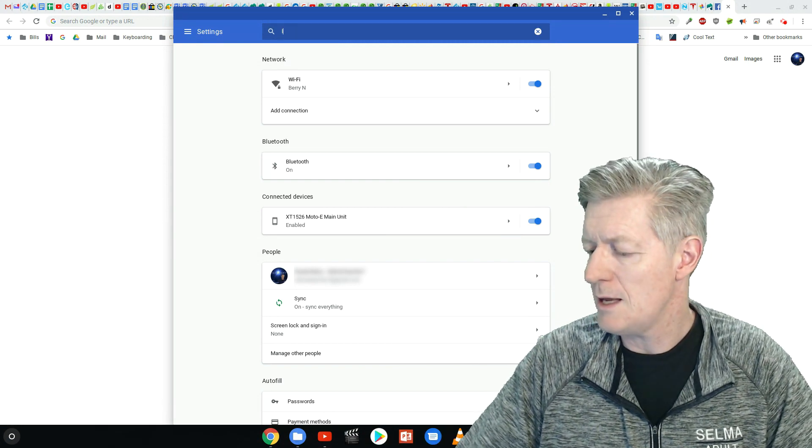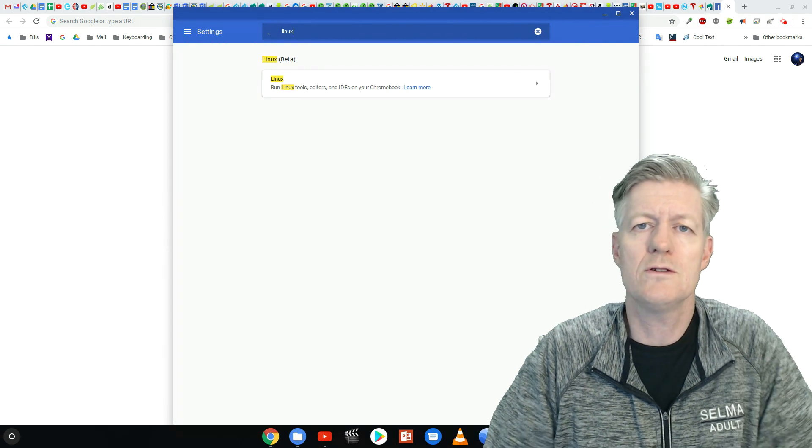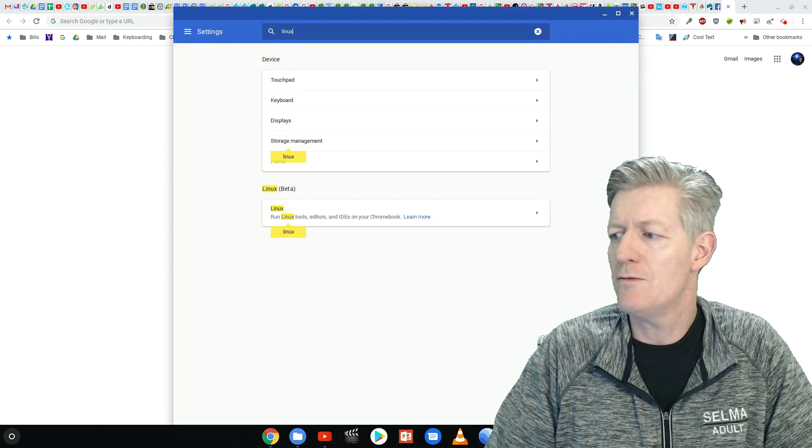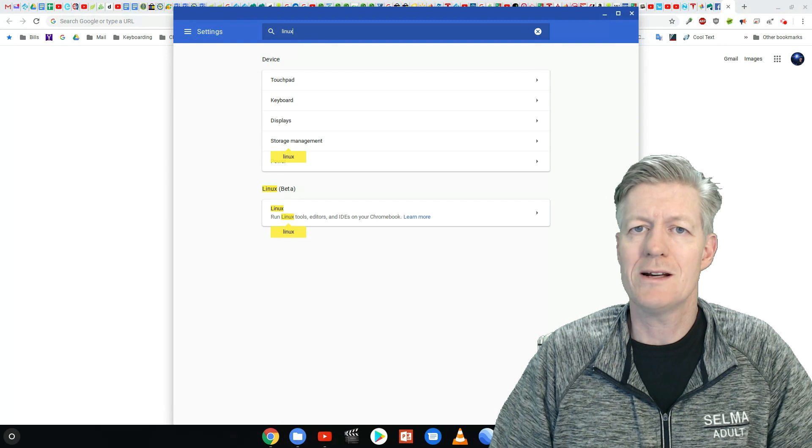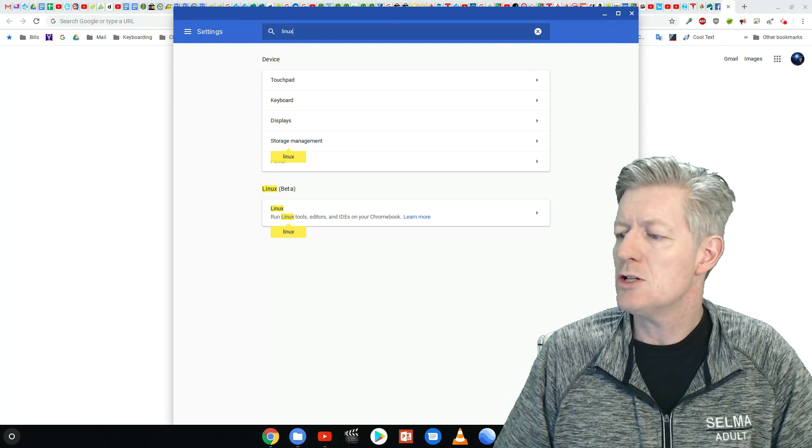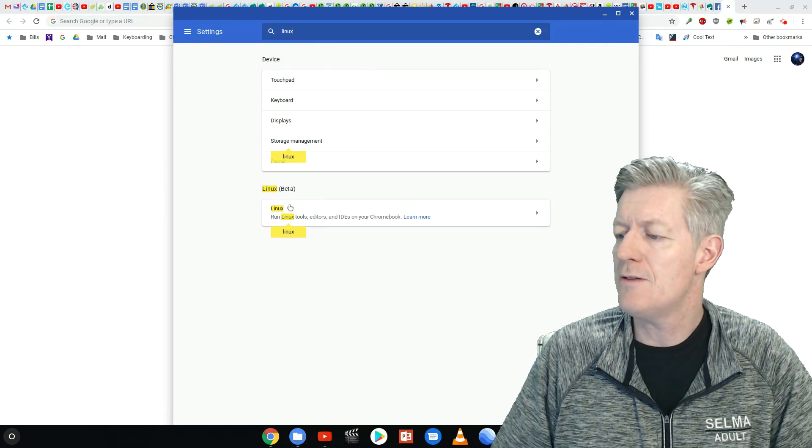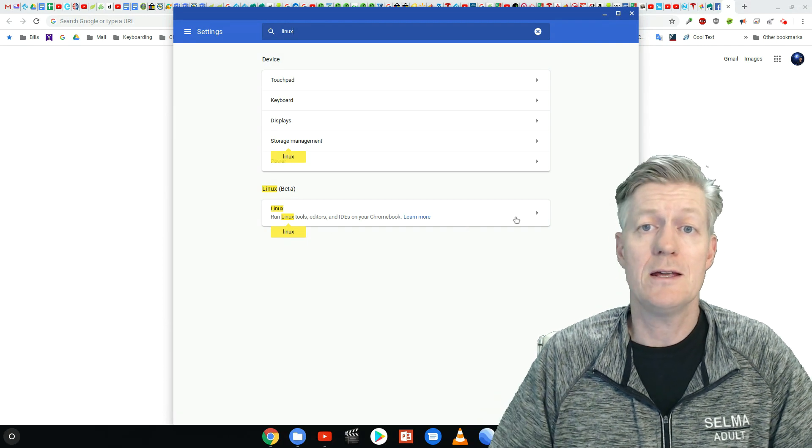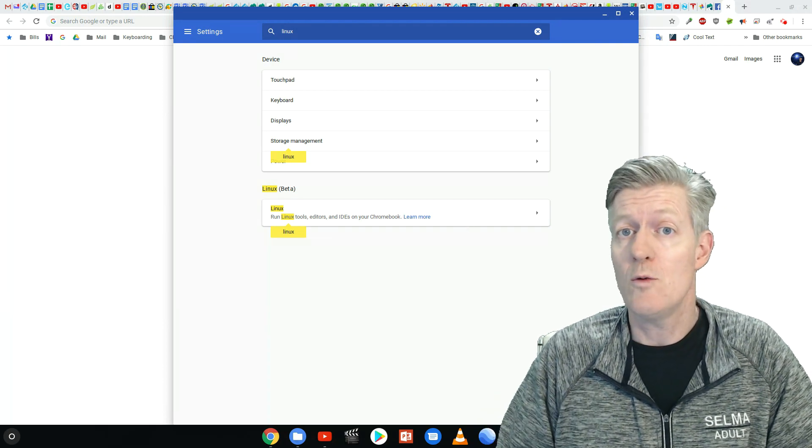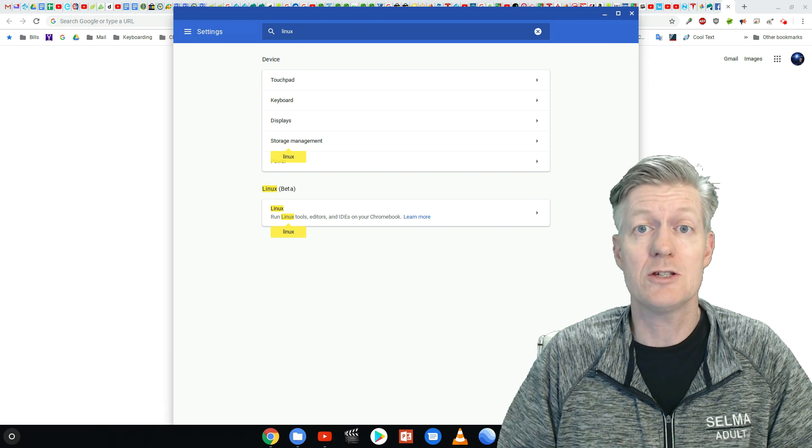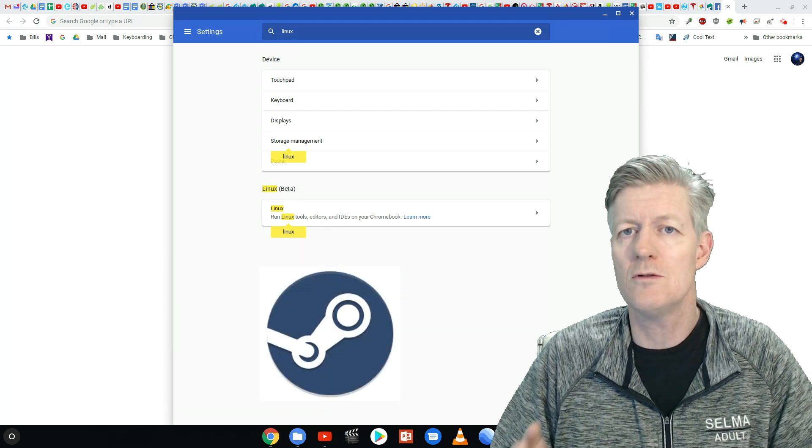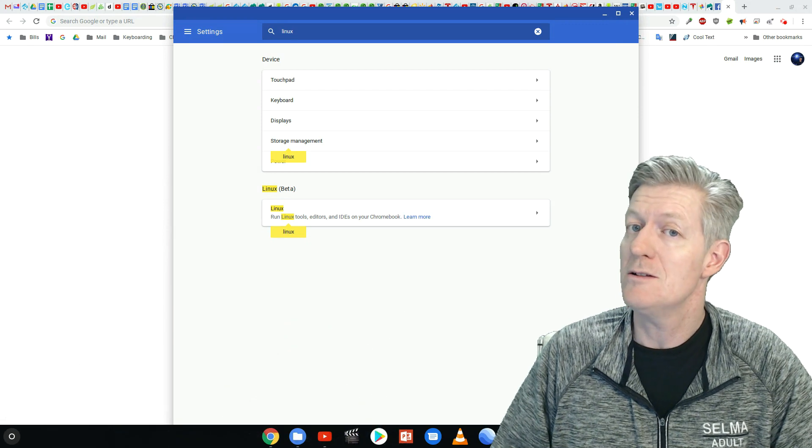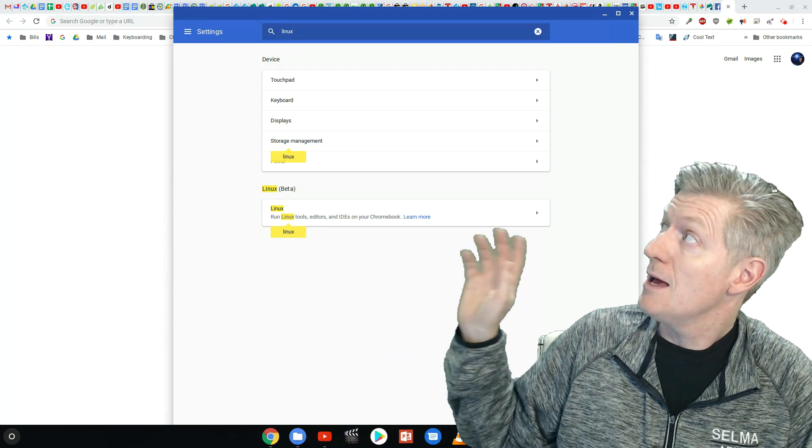let me just type in Linux and did you know that the newest version of Chrome OS, as in Chrome 74 and above, they actually support Linux beta. So you can actually go in and find Linux beta and install it. You have the Linux terminal where you can actually type in commands and install Steam and other wonderful Linux applications right on your Chromebook. So it's really, really comes in handy.